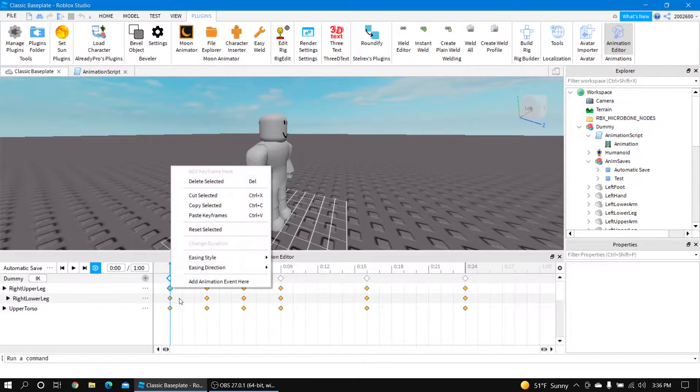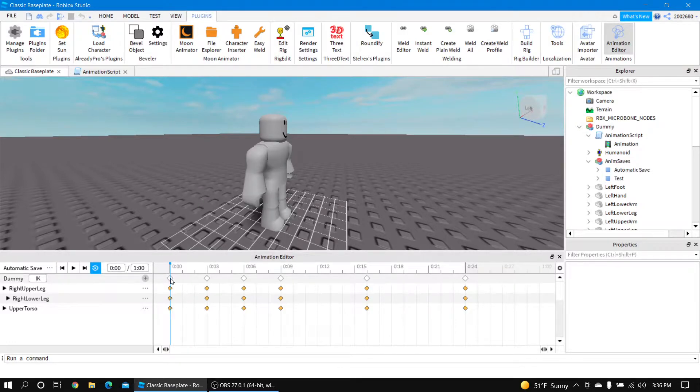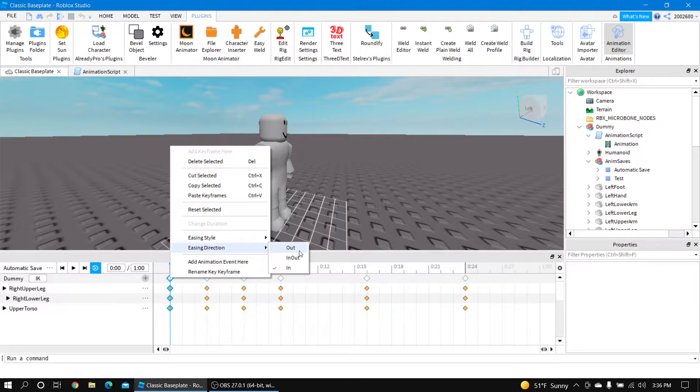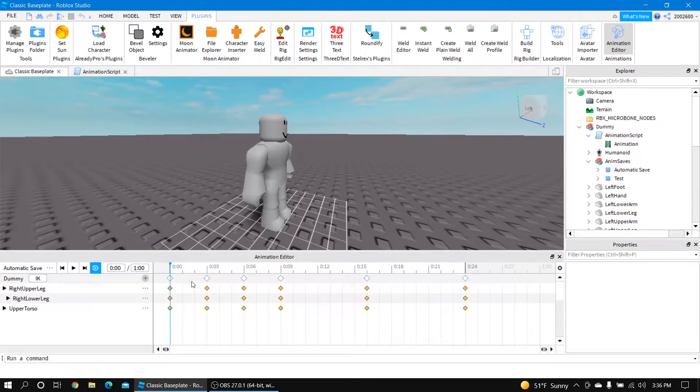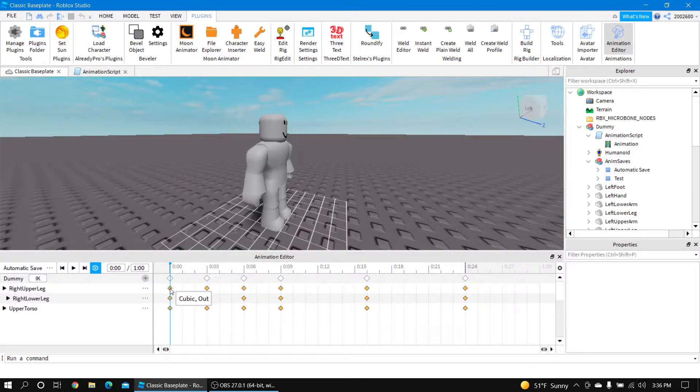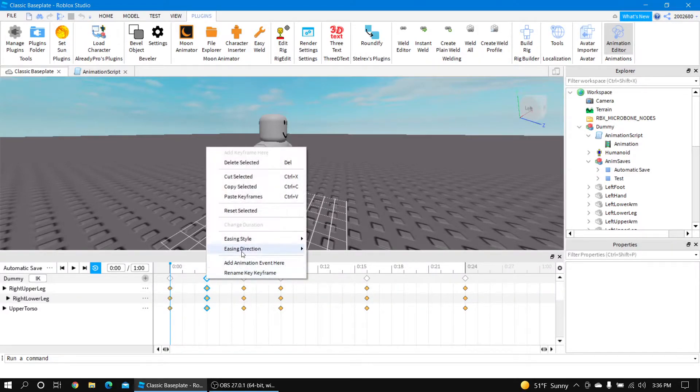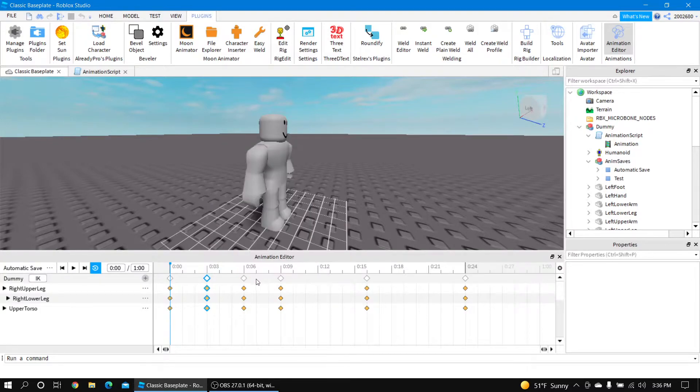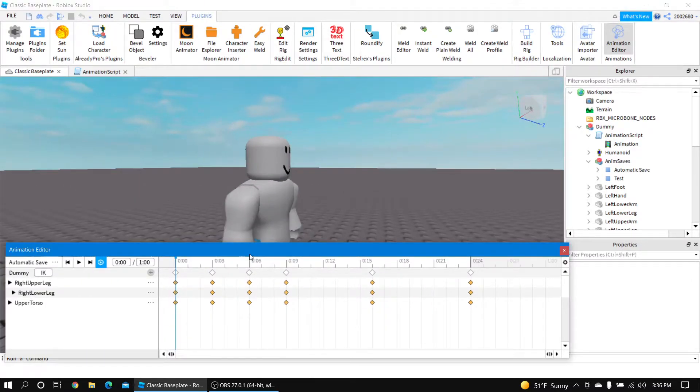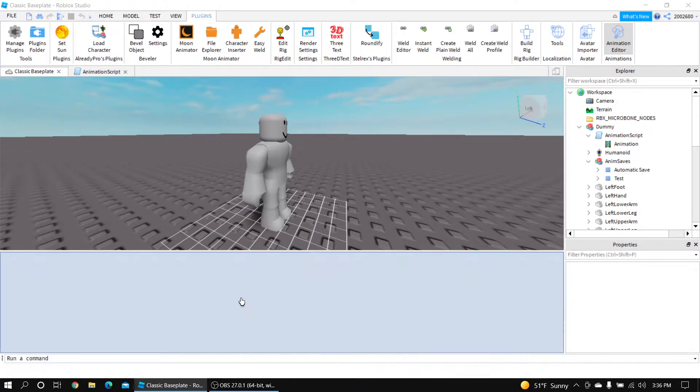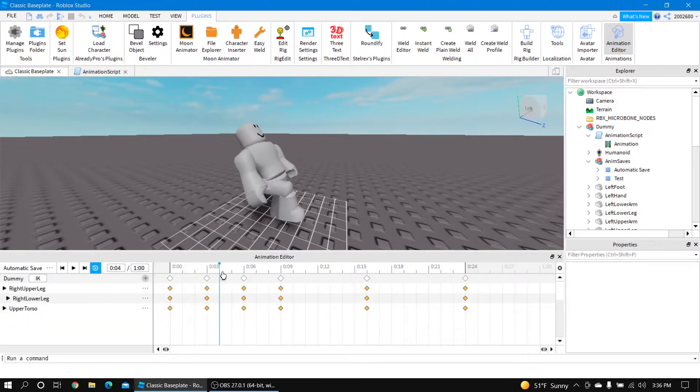So if you just set all the keyframes to the opposite, like this - see how that was in? Now this is out. Now if I set this out to in, there we go. Just do that for every keyframe and just set it to the opposite of what it was.